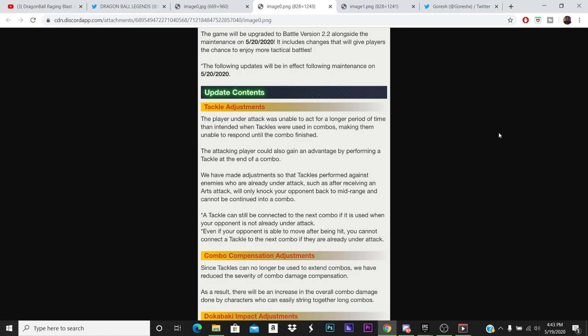If you look on their combo conversation adjustments, they are allowing the units that hold longer combos to deal more damage. It says, 'since tackle can no longer be used to extend combos, we have reduced the severity of combo damage compensation. As a result, there will be an increase in overall combo damage done by characters who can easily string together long combos.' I'm guessing units like that purple trunks, Kefla for sure, because her combo can go on forever because of how quickly she gets your strike cards and how little ki she takes up. So any unit that uses barely any ki when they're using a card, or their ki speed is increased, or their card draw speed is increased, they're basically monsters now. If you thought Kefla was a monster, she's now more of a monster.